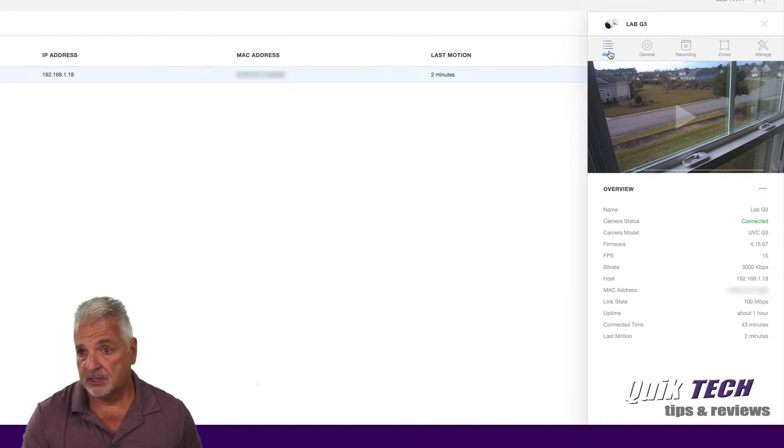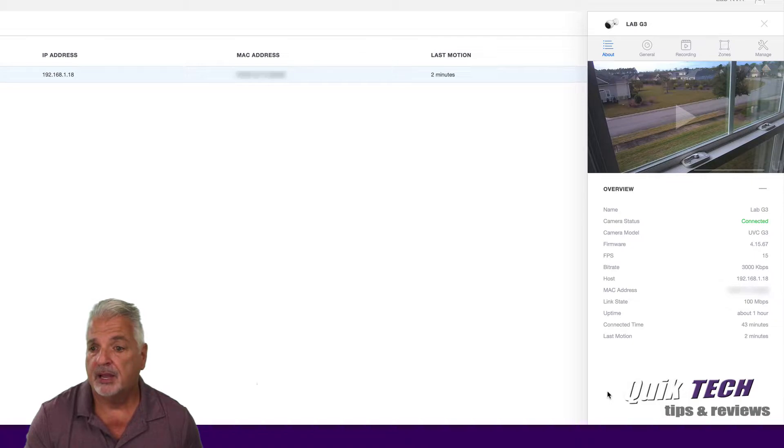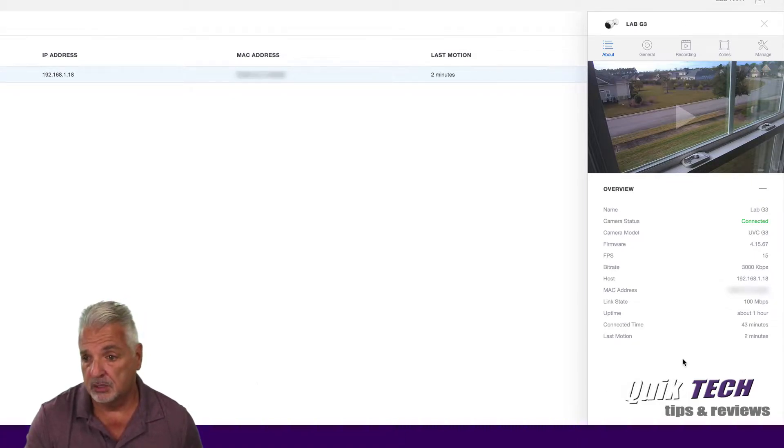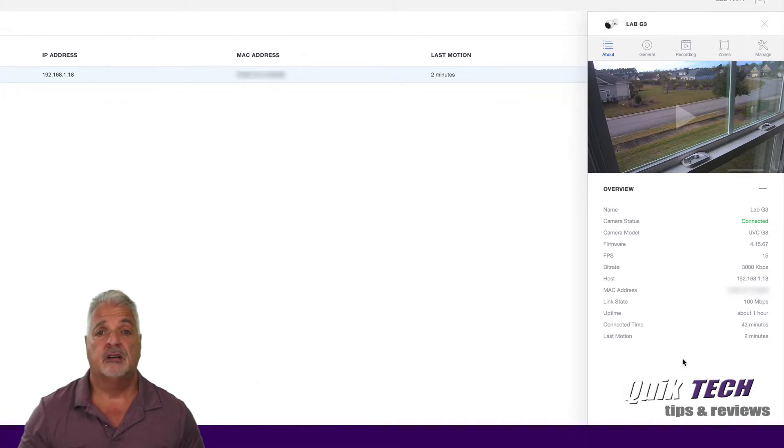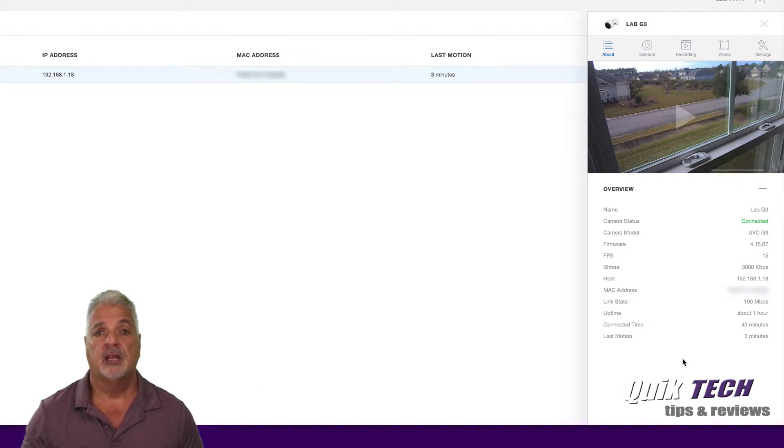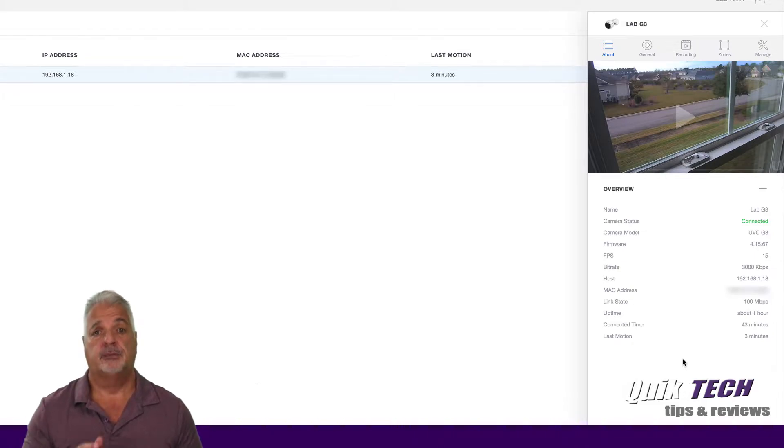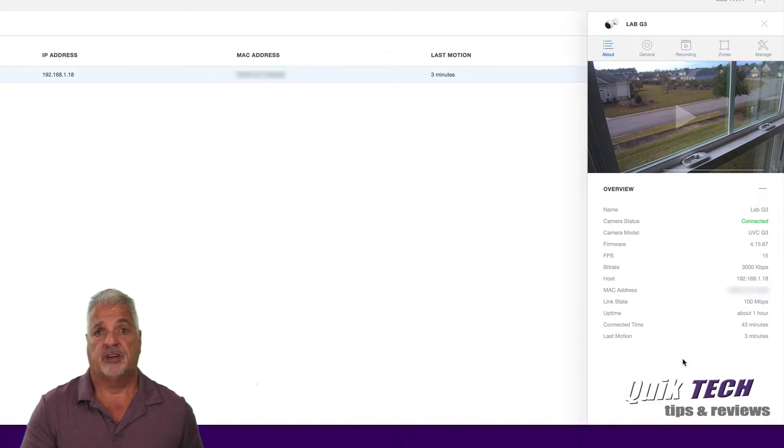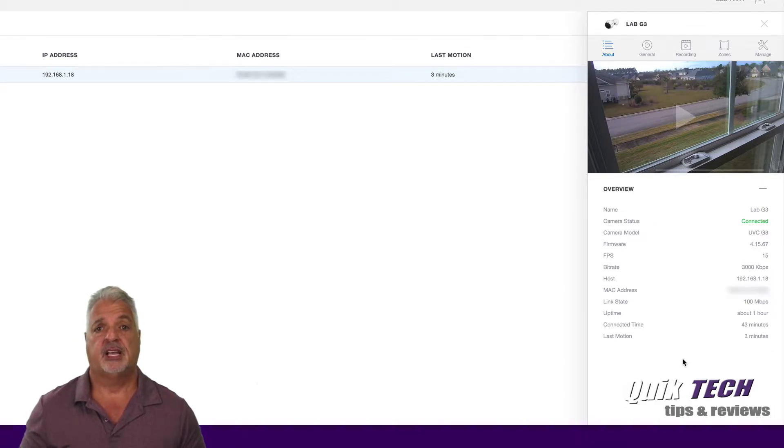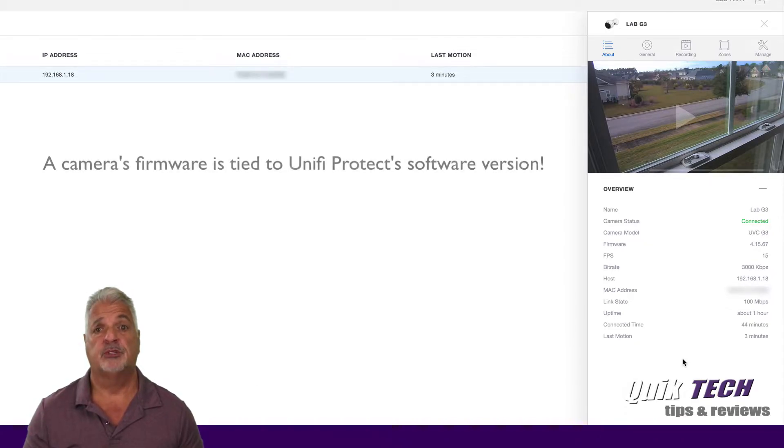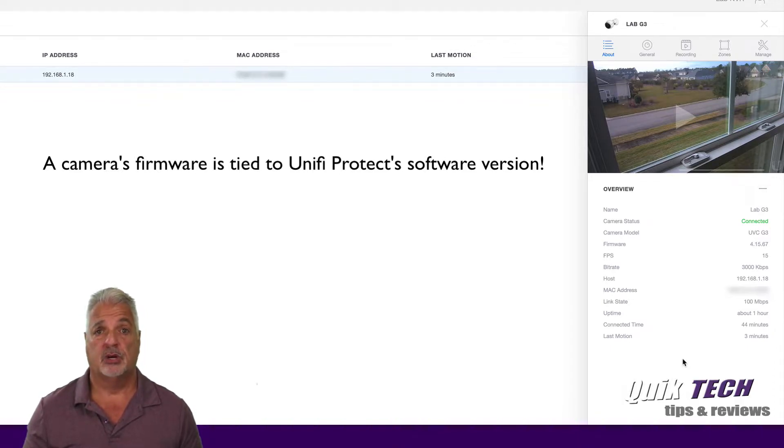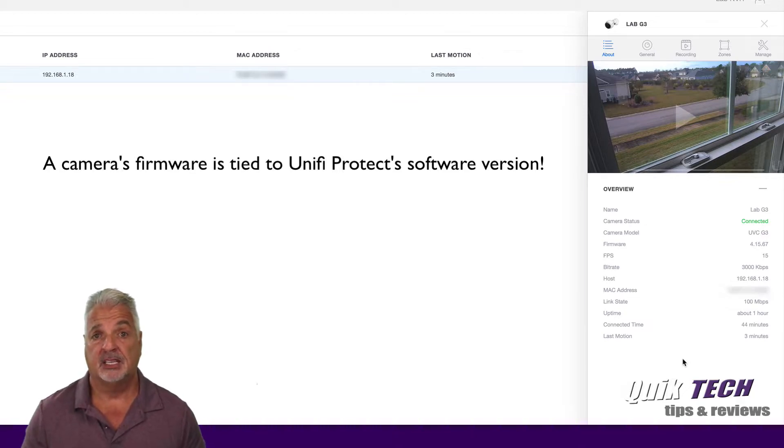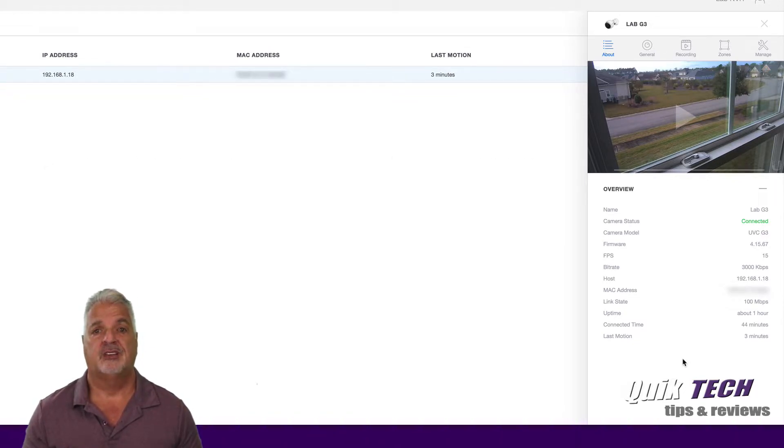We're just going to go over some of the items in these sub tabs. So in the about tab, it's just giving you general information about the camera, such as the name, its status, the firmware version. Now speaking of the firmware version, it took me a while to figure this out, so hopefully I could save you guys some time and frustrations. As far as updating the camera's firmware, unlike Unify Video where you were able to update the camera's firmware, in Unify Protect the camera's firmware is bound to the version of Unify Protect software that you're running. So as you update Unify Protect, it will take care of updating the camera's firmware.